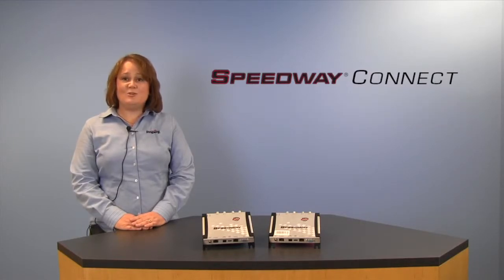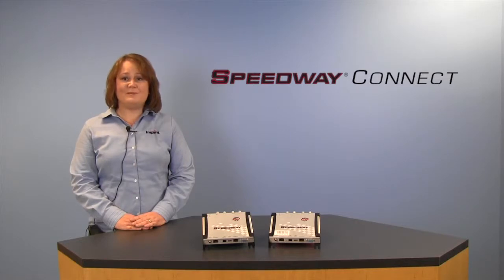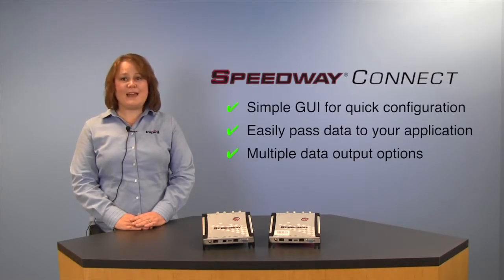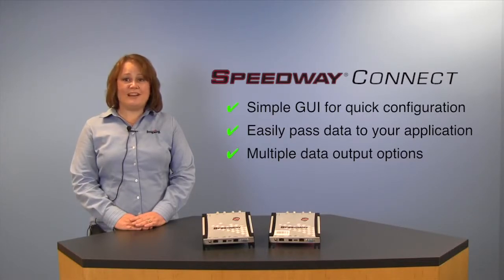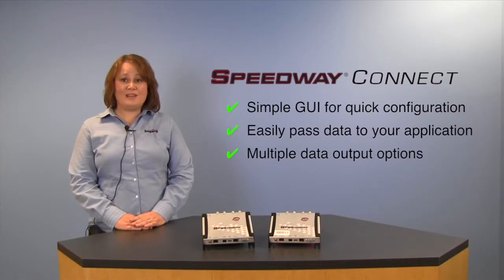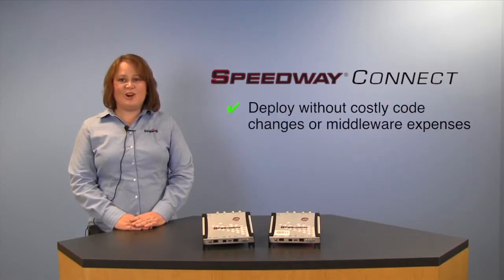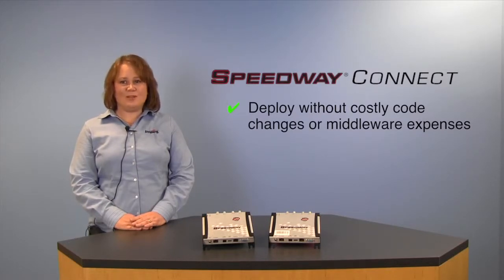Whether you're new to RFID or an experienced integrator, Speedway Connect will enable you to quickly configure the reader so you can easily pass data to your application. Whether you're providing keystrokes using USB HID, a serial or Ethernet connection, or even web delivery, you can now deploy your RFID solution without costly code changes or middleware expenses.